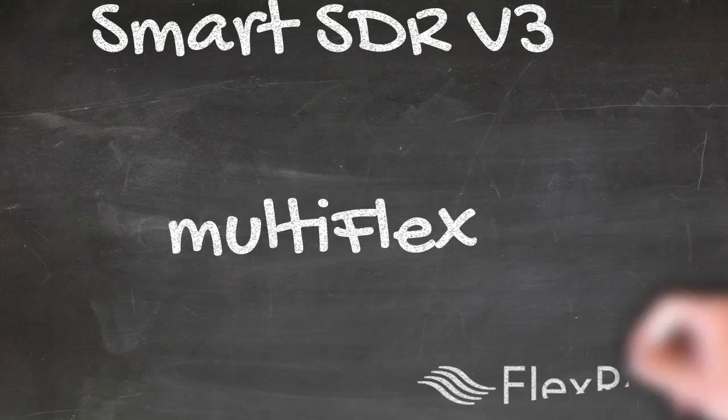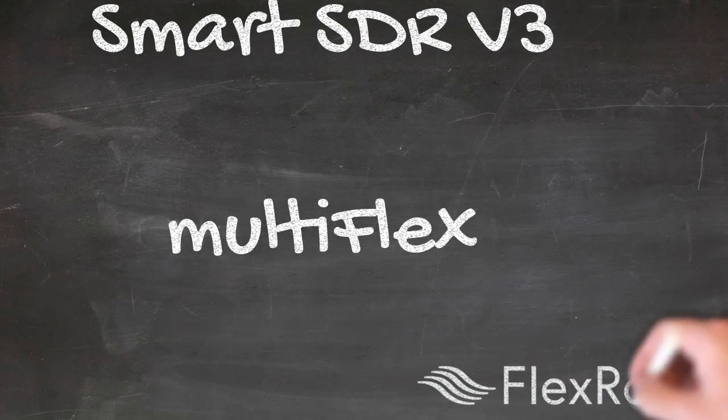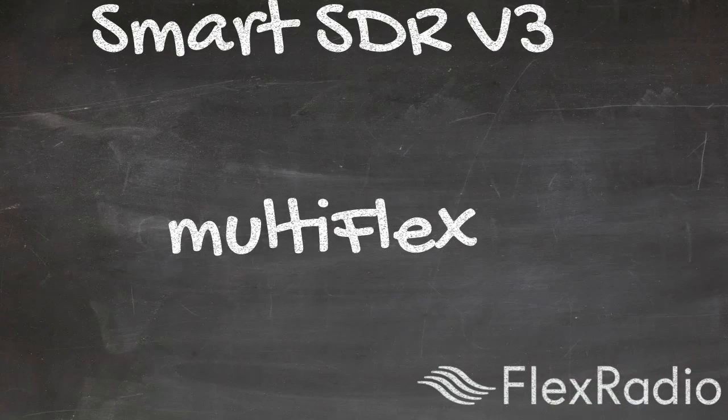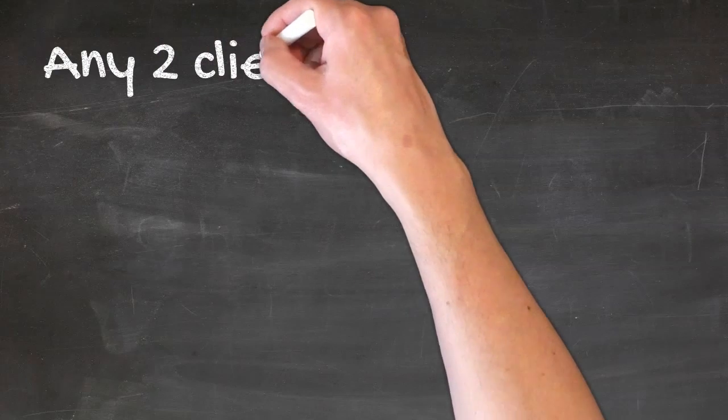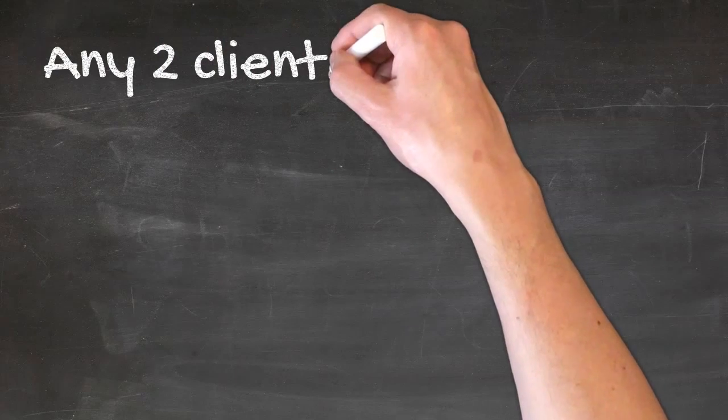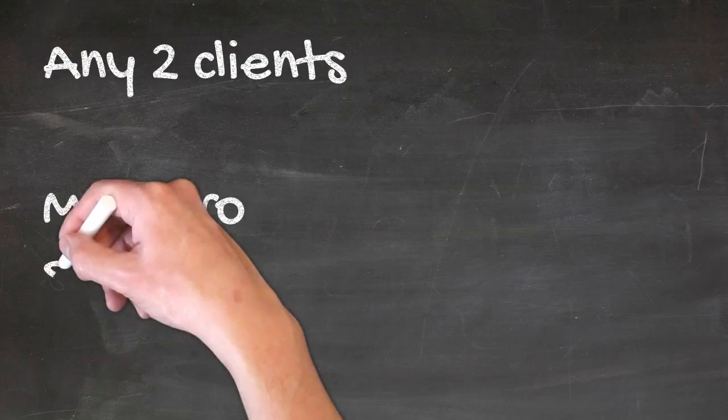With Smart SDR version 3, we're introducing Multiflex. And Multiflex allows two clients to connect to your radio at the same time.